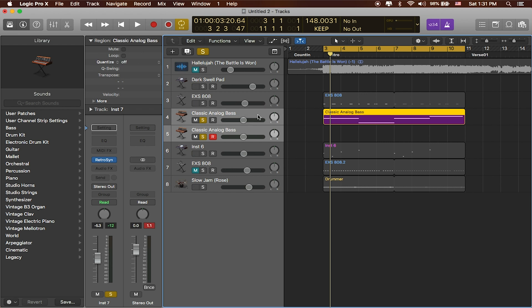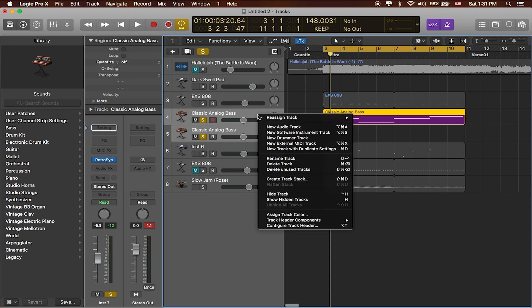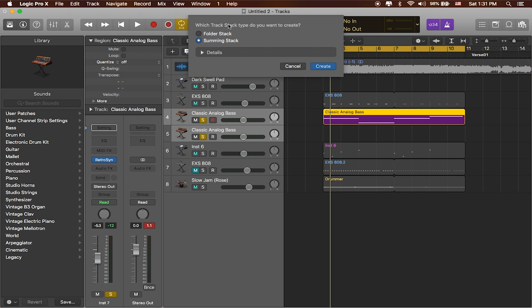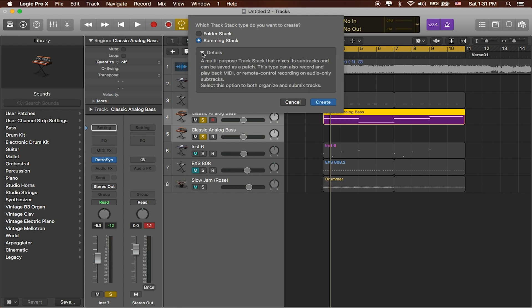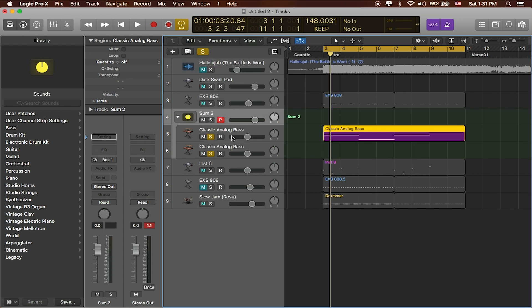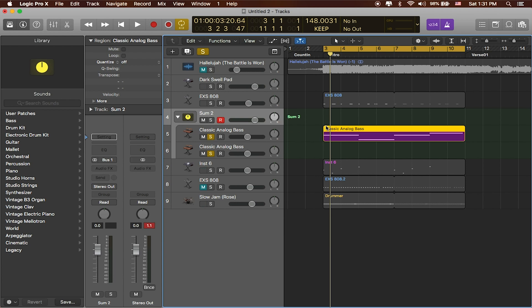We can right-click on it and now we can create a track stack. What a track stack is going to do is basically combine both of those sounds into one track that we can work with. There's two different types of stacks, so there's a summing stack which is one that is a multi-purpose track stack that allows you to mix your individual tracks and can be saved as a patch. This is a patch that you can use later on in MainStage, so that's the one that we're going to be using today. I'll click Create, and now it's created one track stack for both of our sounds.